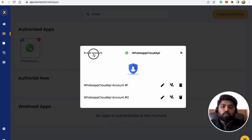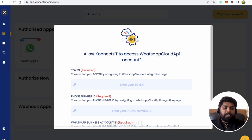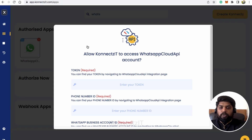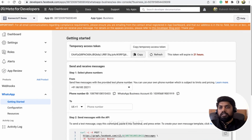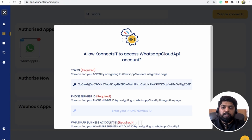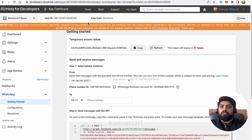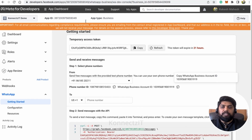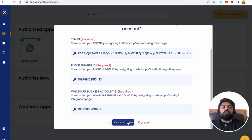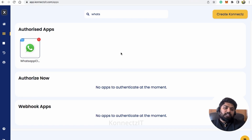For WhatsApp Cloud API, we have a previous video covering the end-to-end setup process — how to set up WhatsApp Cloud API, generate a permanent token, and create a template. Please watch that video, linked in the description. For demo purposes, I'm using a temporary token here. Copy and paste the token, then enter your Phone Number ID and WhatsApp Business Account ID from your WhatsApp Cloud API account. Click 'Assign & Continue' to authorize. Now we're done with authorization and can start building the workflow.